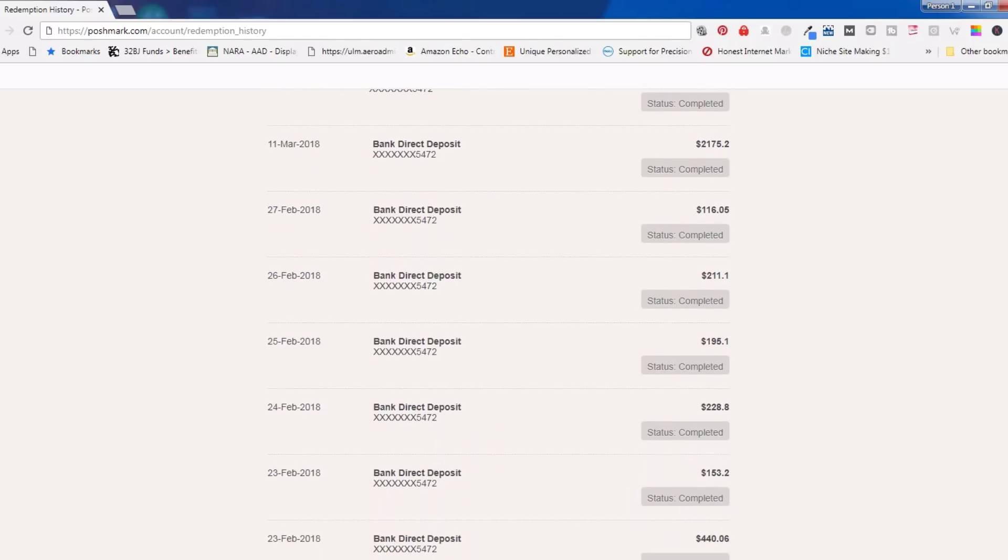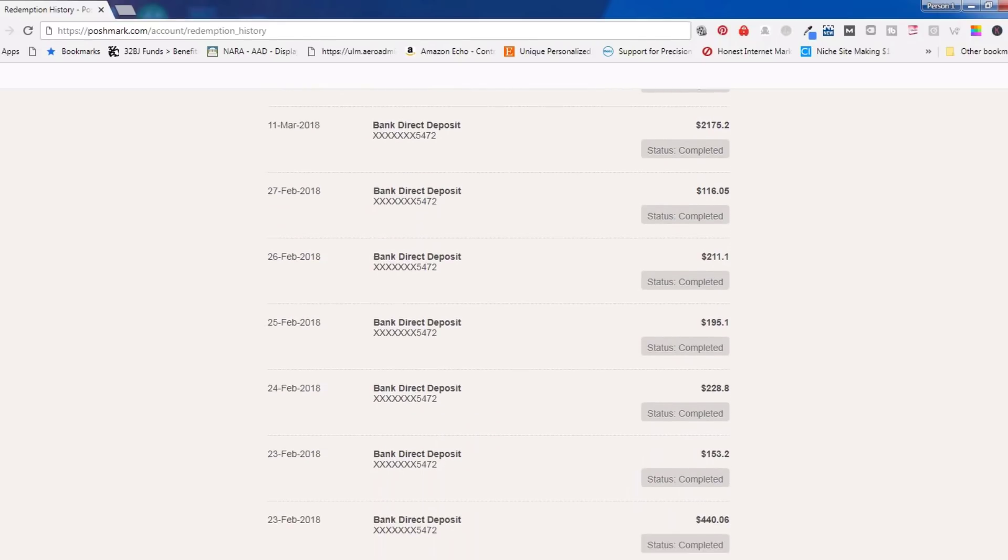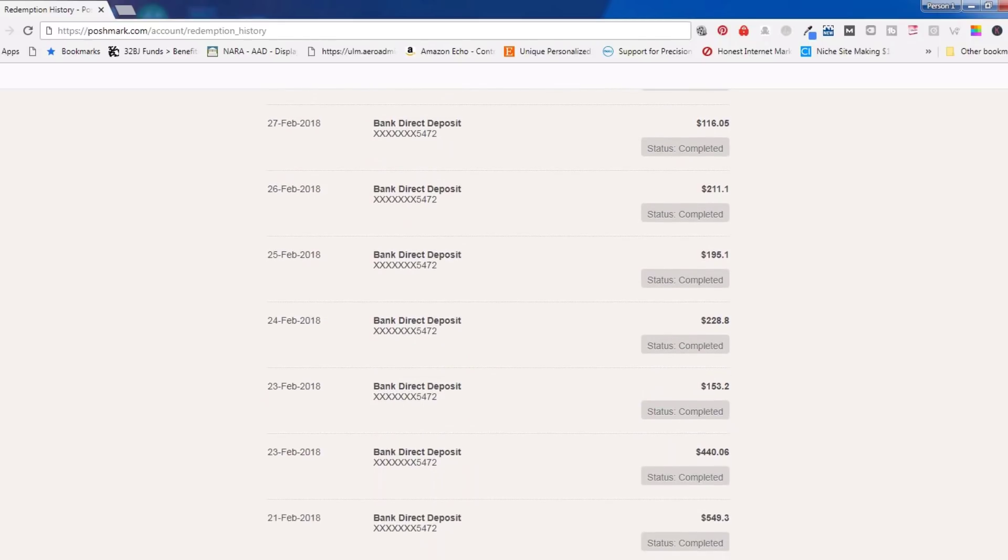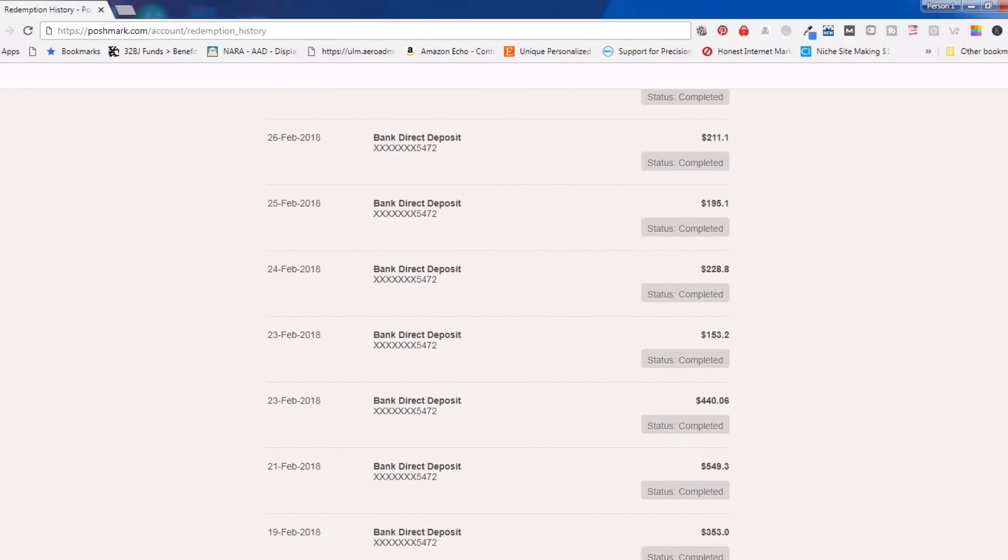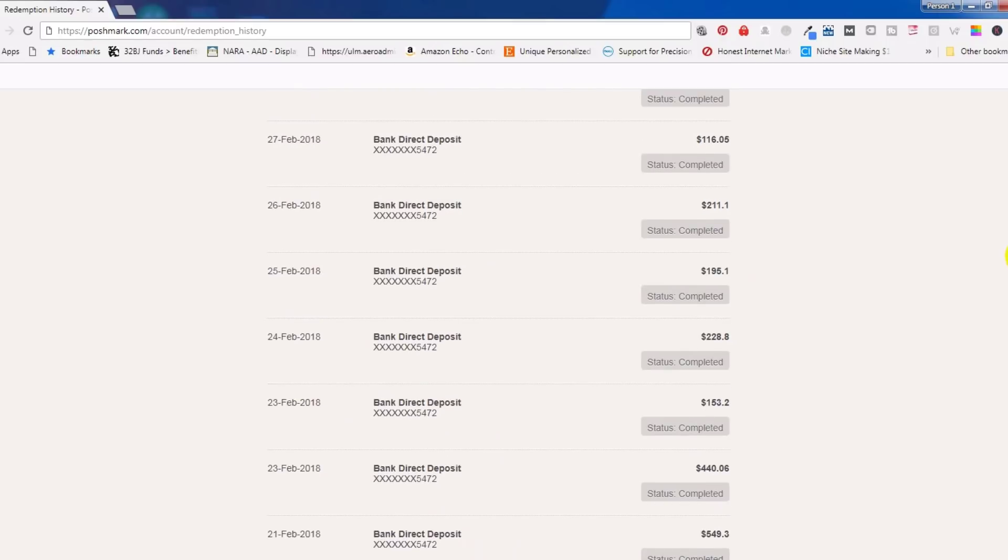No, I'm not a Poshmark guru, nor do I have high-end designer clothing in my closet. I use a simple software that's boosted my sales and allowed me to make over $5,000 this month alone.